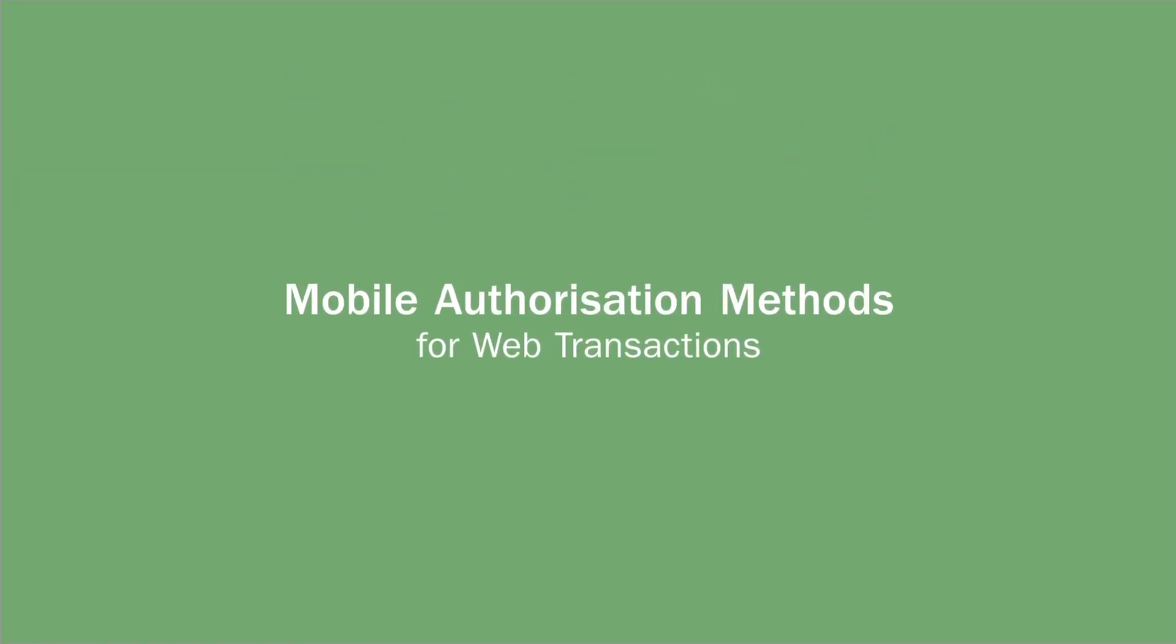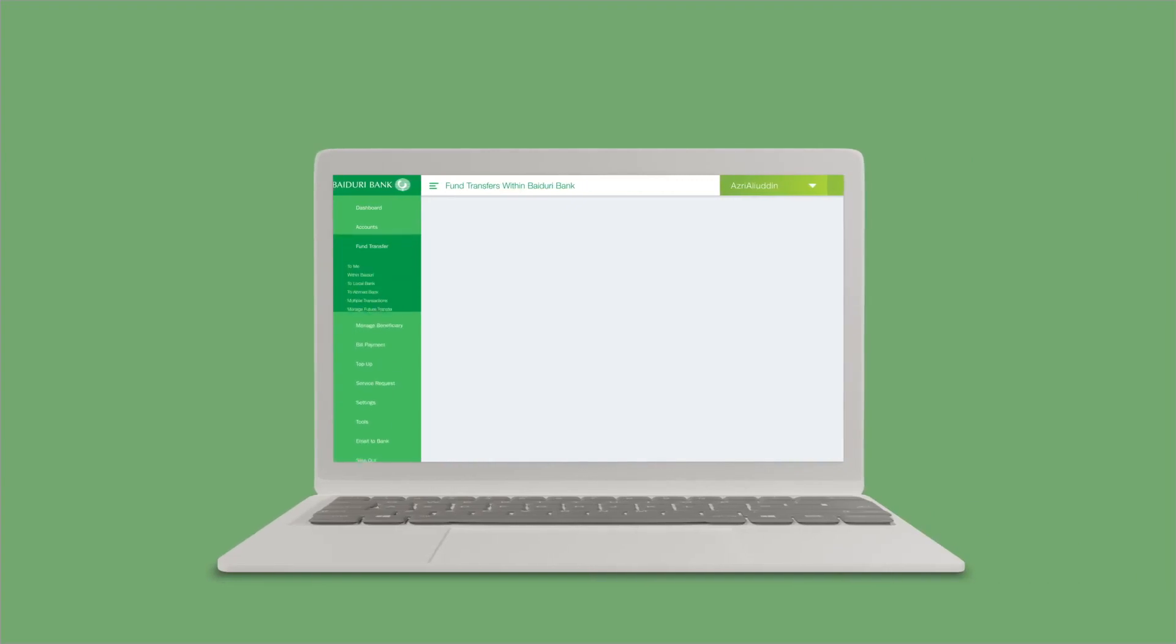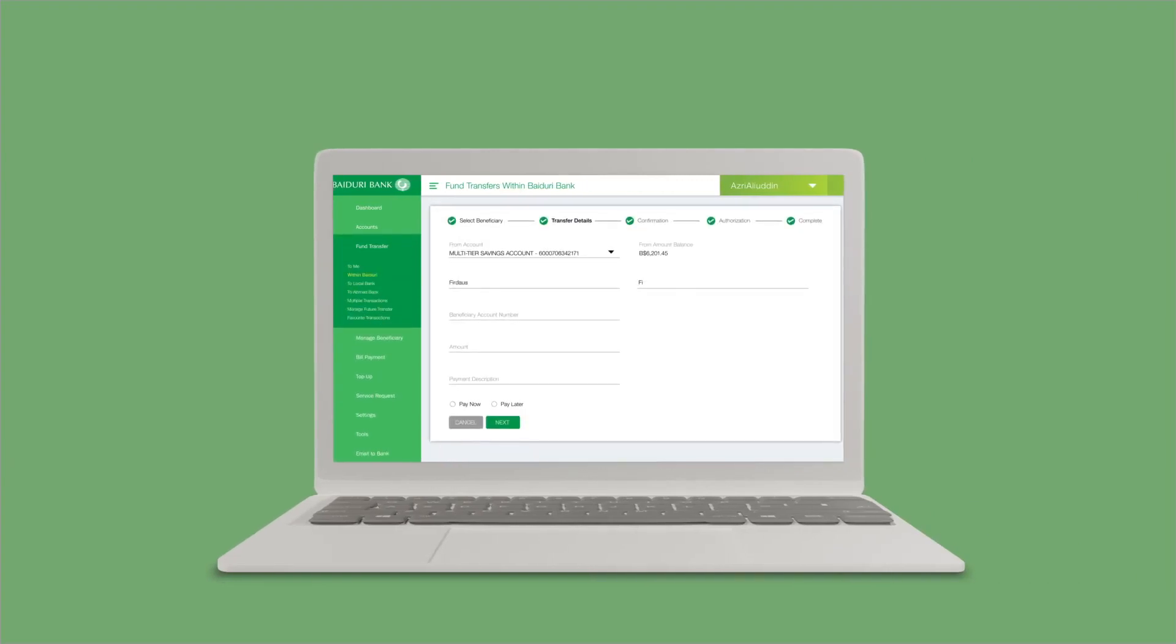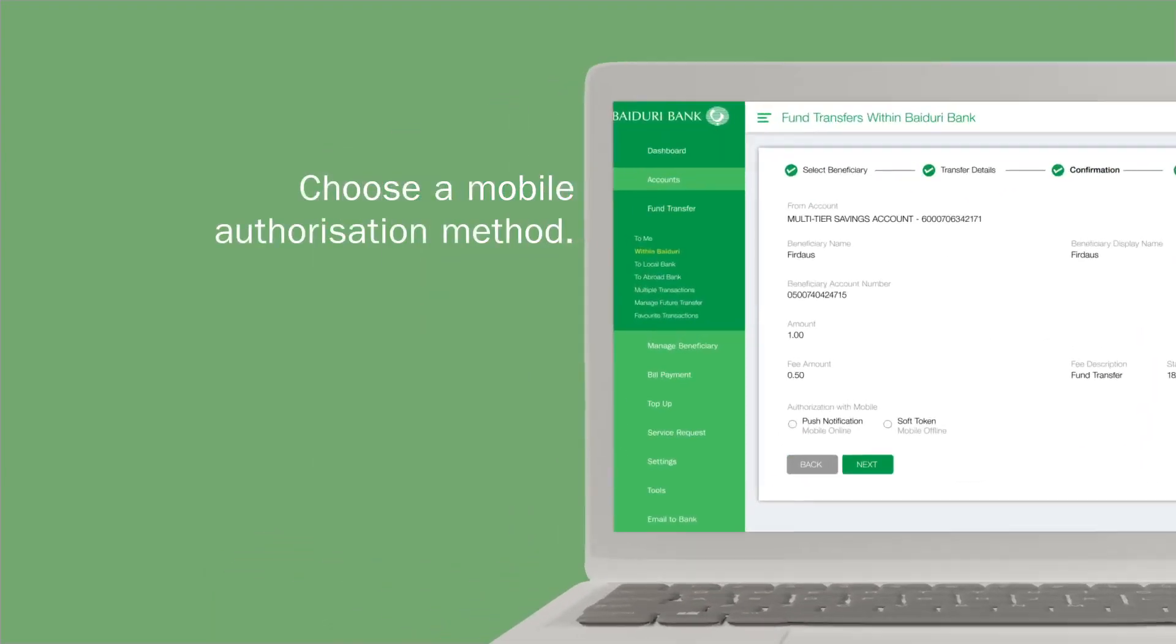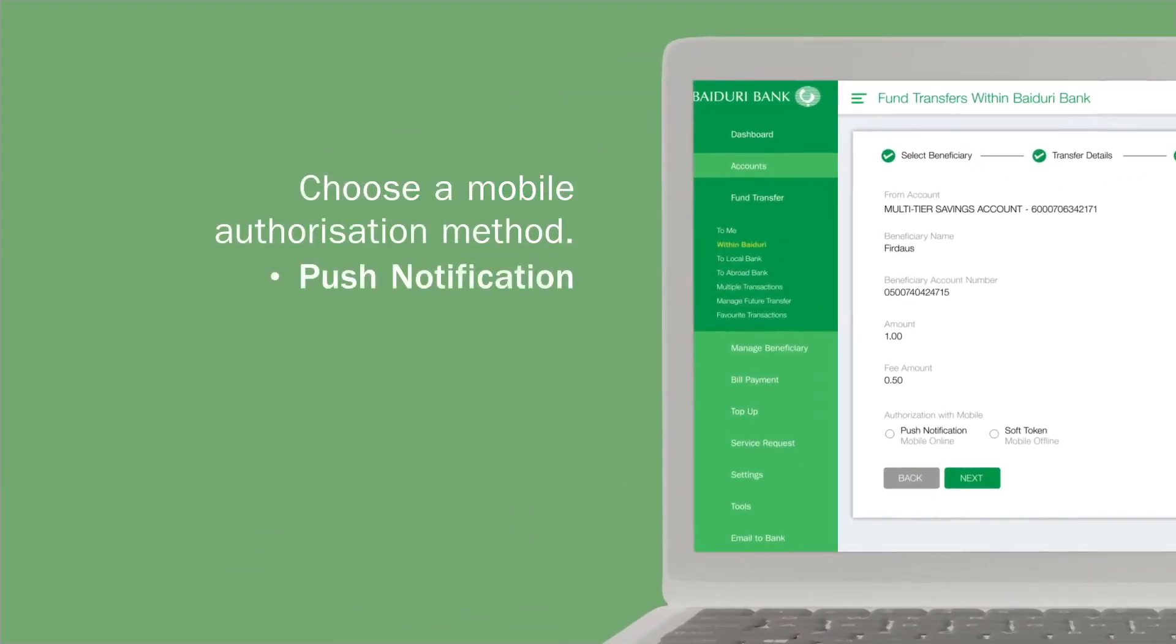Mobile authentication is also required when you perform a transaction on Baiduri BDigital Personal via web. After selecting the type of transaction and providing all the necessary details, you may choose to authorize via push notification or soft token.